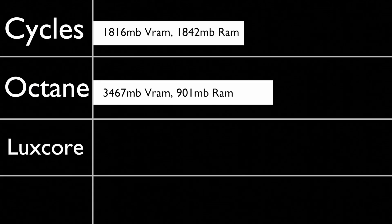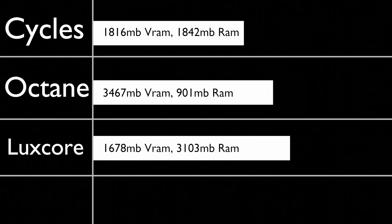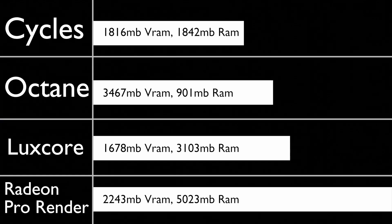Then following closely in third place, we have LuxCore with 1.6 GB VRAM and 3.1 GB memory usage. And in last place, we have Radeon Pro Render with 2.2 GB VRAM and an absurd 5 GB memory usage.